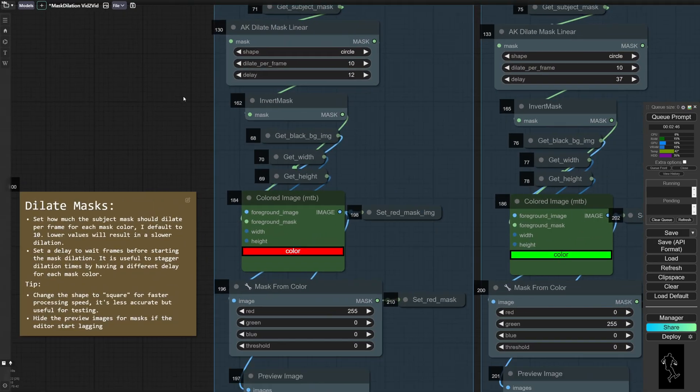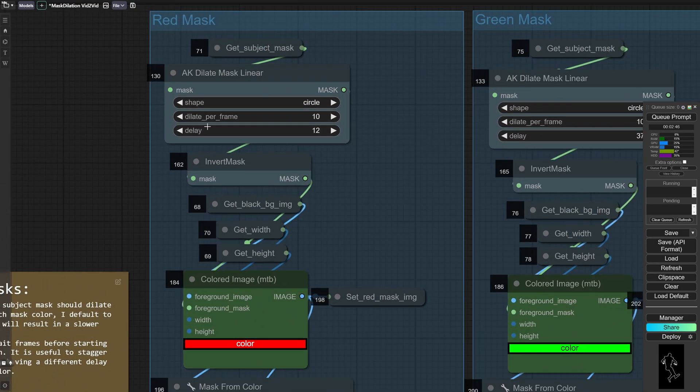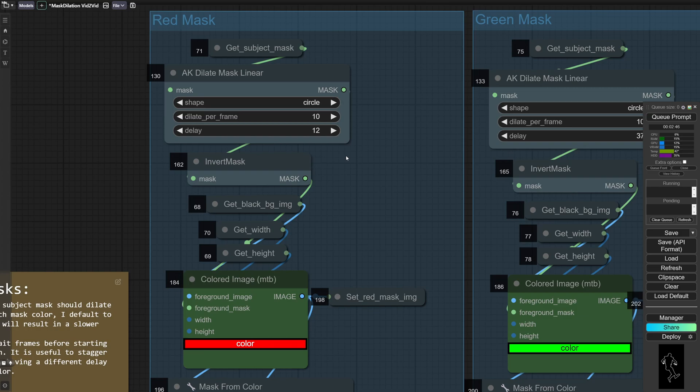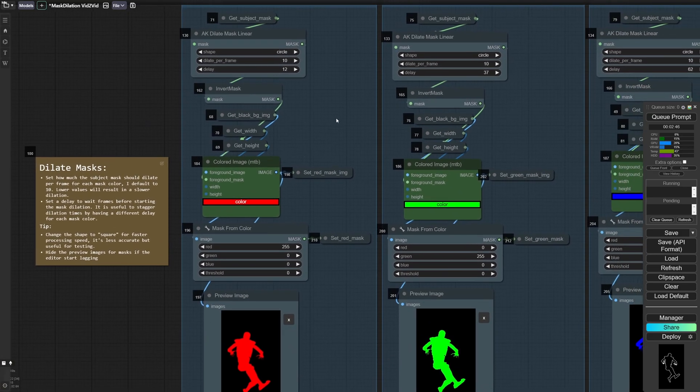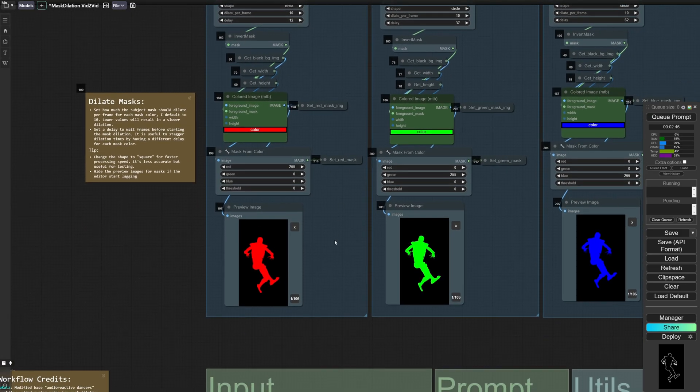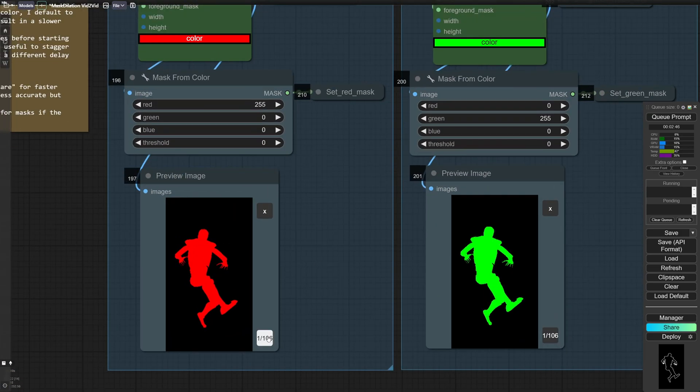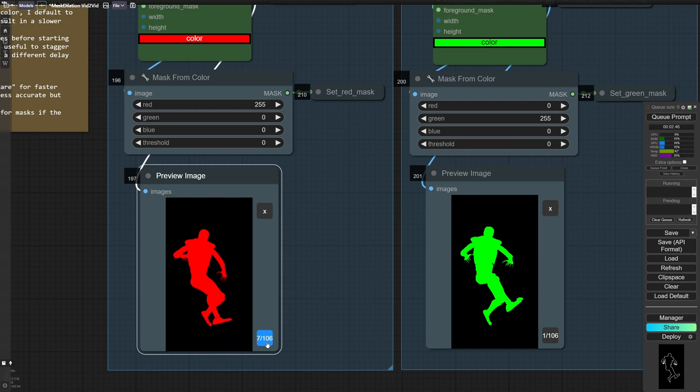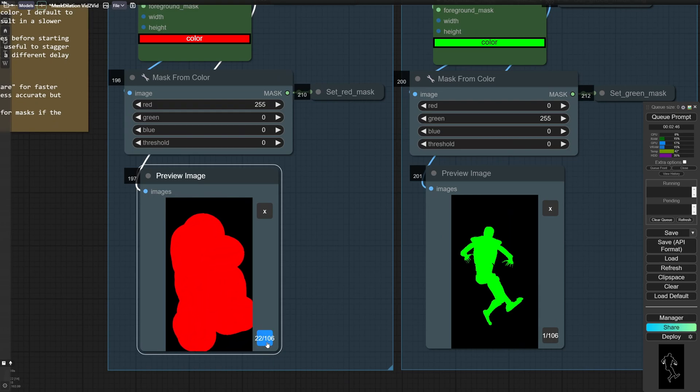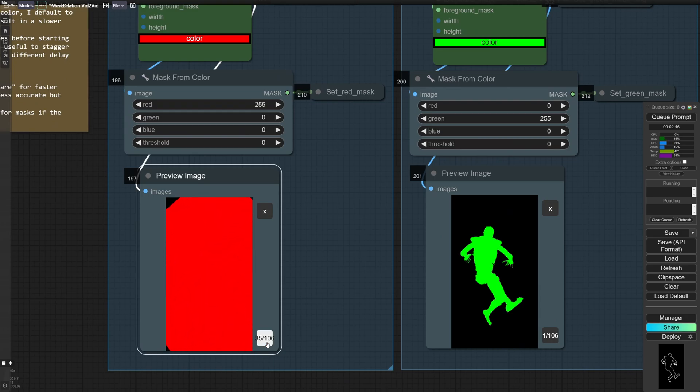So you've also got the option to dilate a certain amount per frame. So this is how quickly the mask is going to grow. And you've also got a delay. So this will wait a certain number of frames before it starts the dilation. So you can see it's currently set to 12. So for the first 12 frames, nothing happens. And then afterwards, the mask starts to expand until it covers the whole screen.